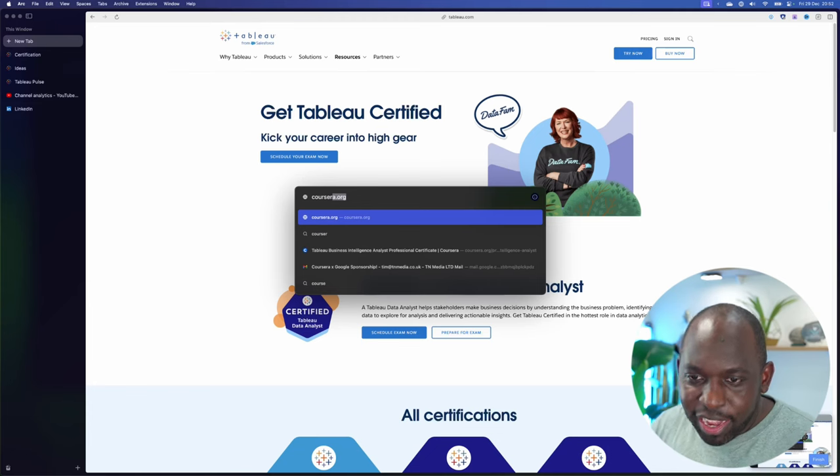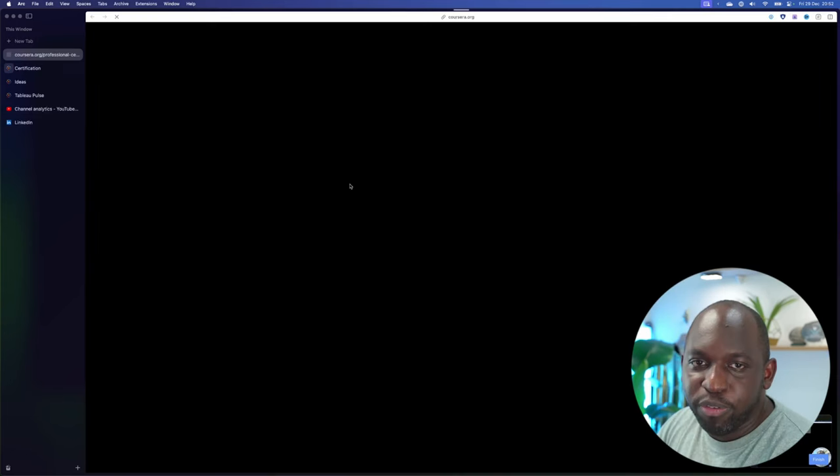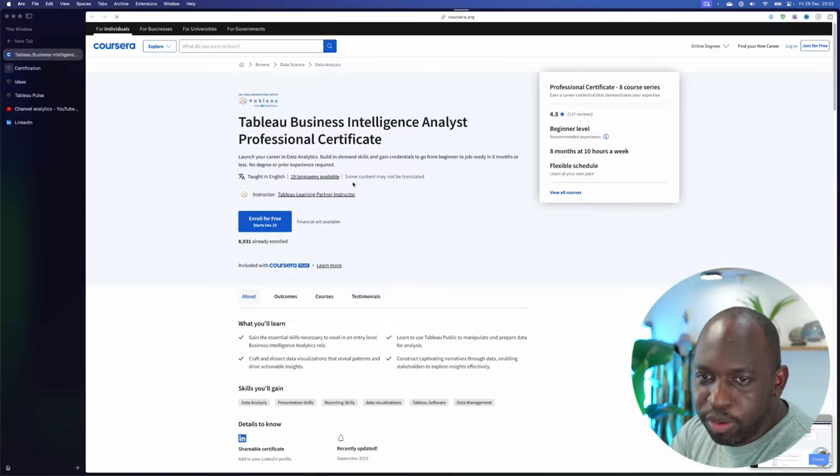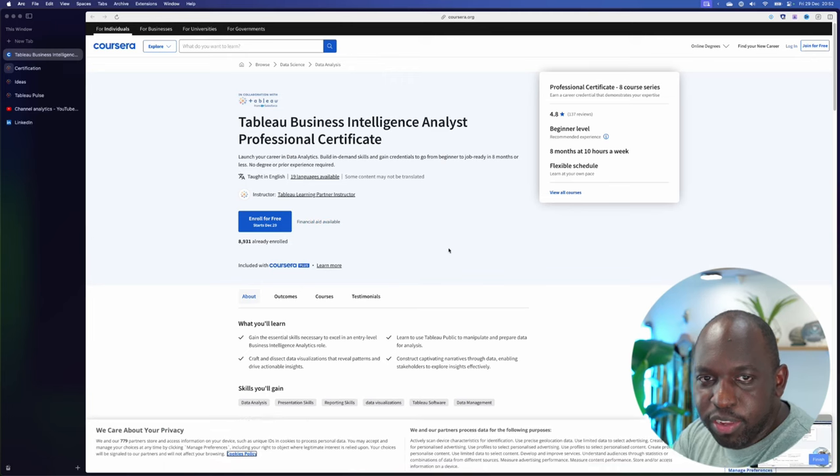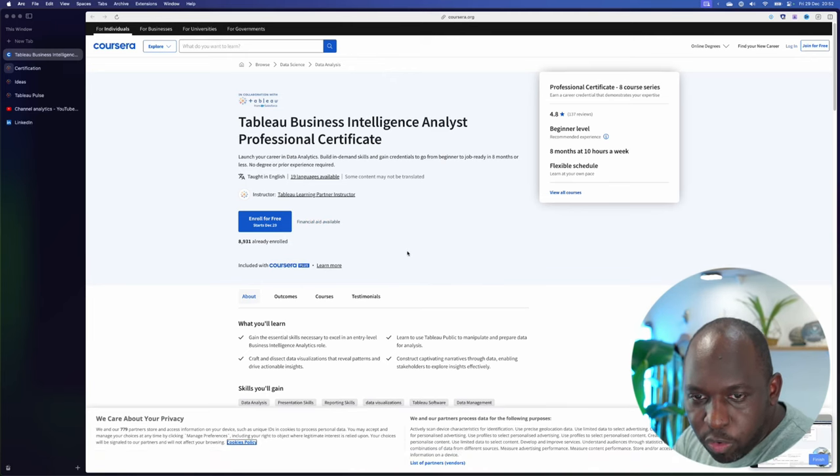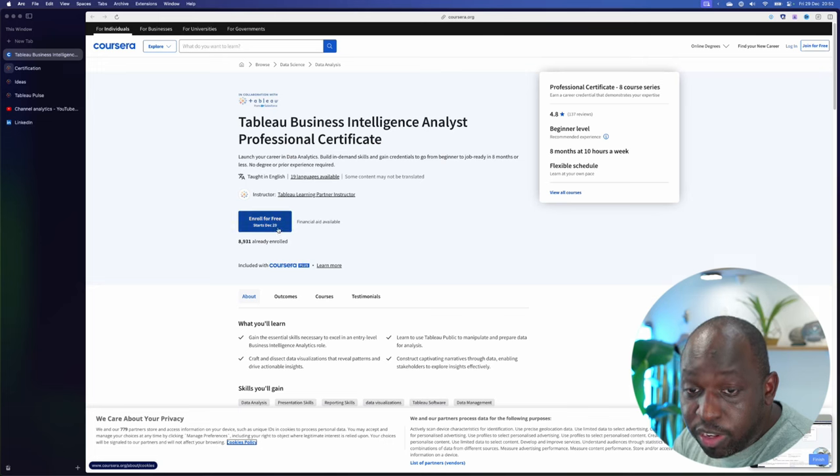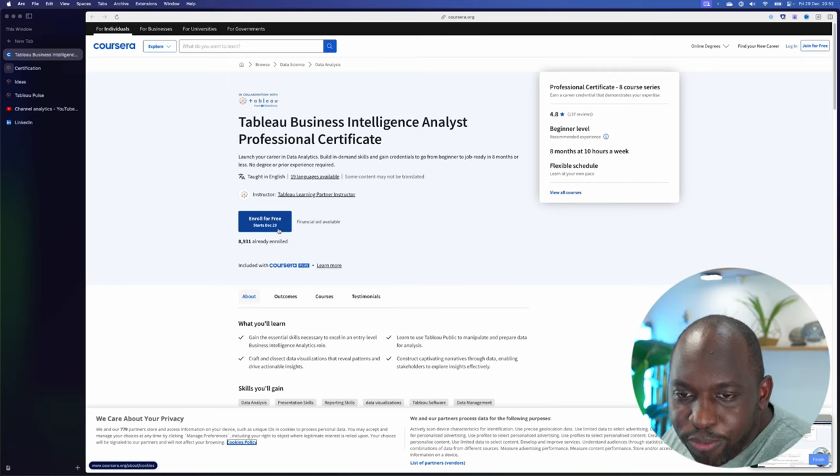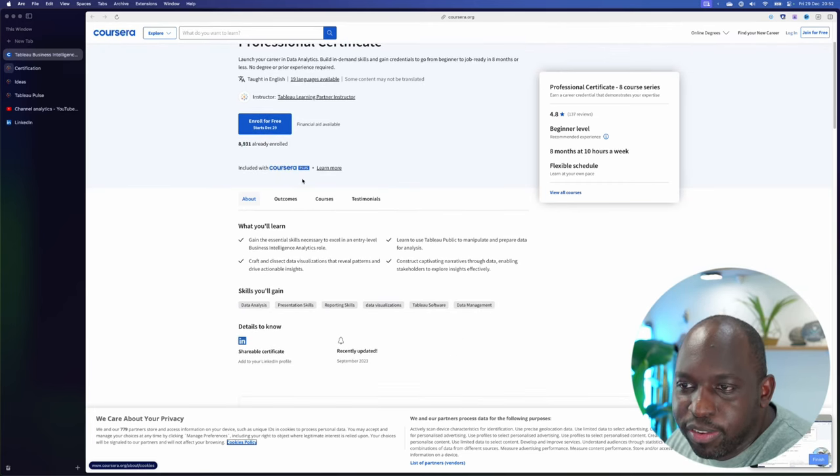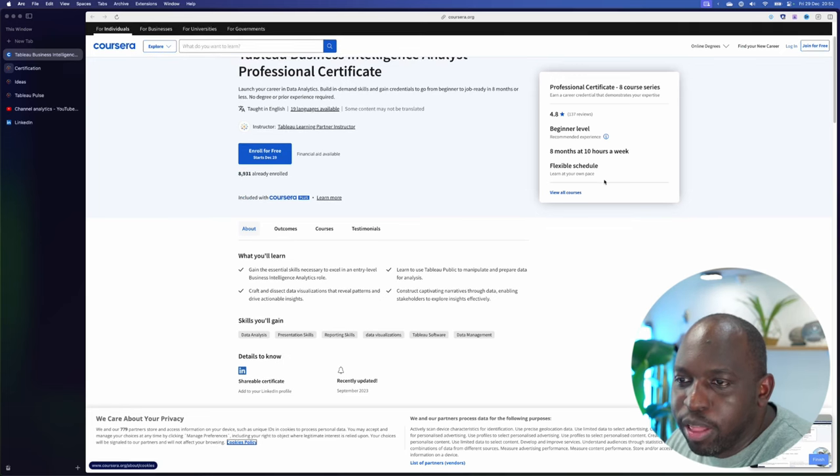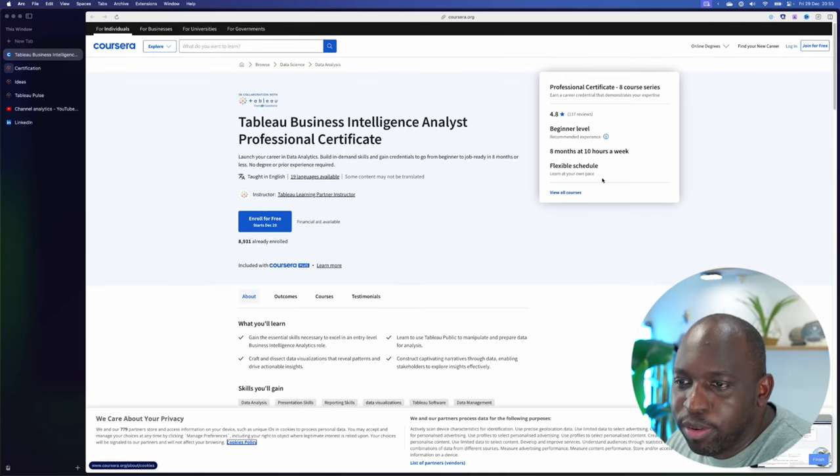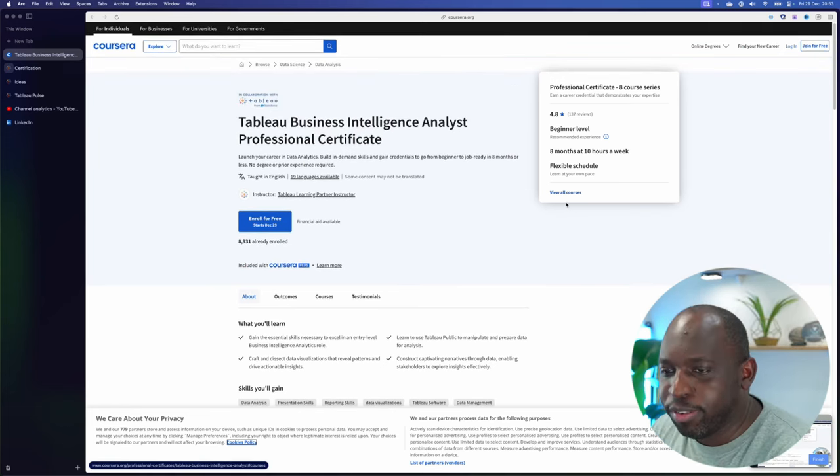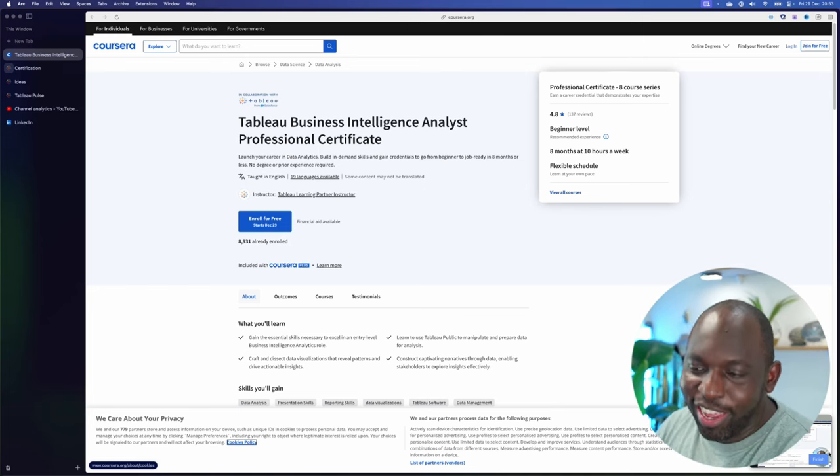Tableau Business Intelligence Analyst Professional Certificate. Here we go. I've searched it before. This is it, this is the Coursera course. 8,000 have already enrolled. It starts in December the 20th, it starts today, on my word. Enroll for free. Included with Coursera Plus. Eight months at 10 hours a week. Oh, that's a hefty toll, isn't it? That feels like a competitor to my YouTube channel. I better check it out.